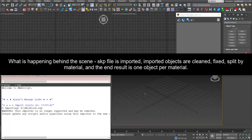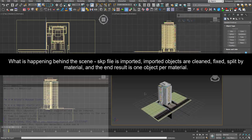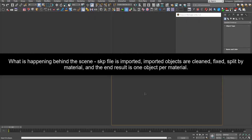What is happening behind the scene? SKP file is imported, imported objects are cleaned, fixed, split by material, and the end result is one object per material.